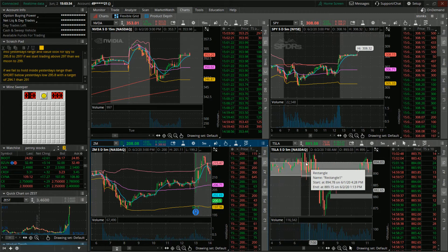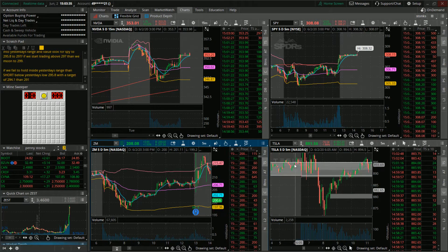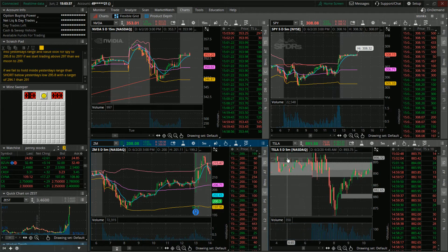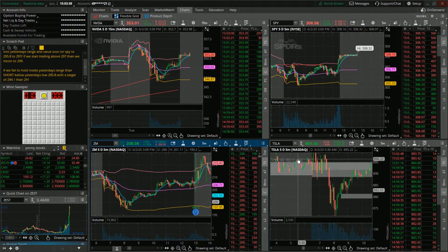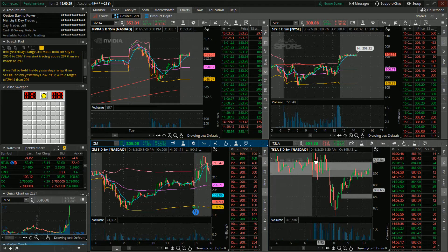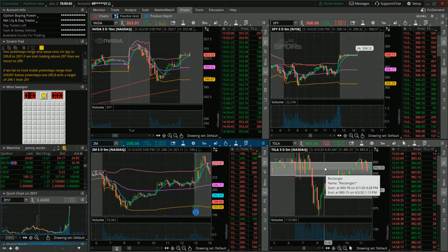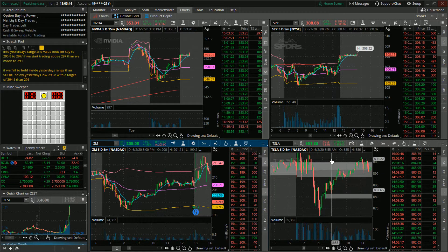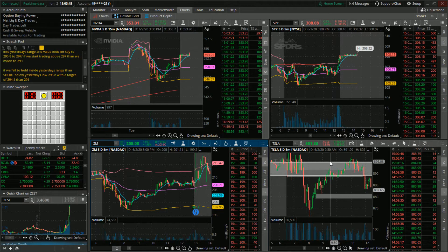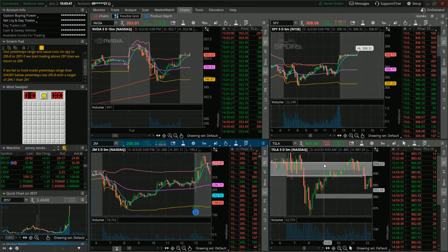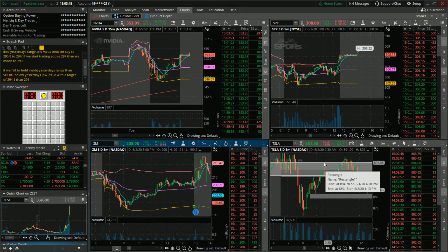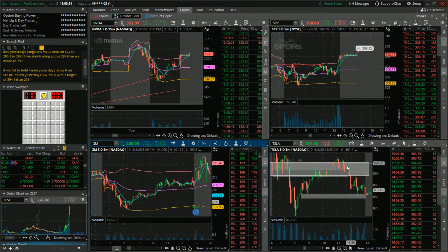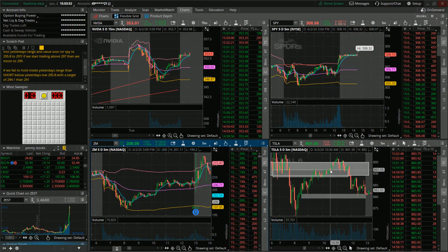I noticed that Tesla was in a consolidation range in this area right here. I was looking at it for quite a while, and I was like, okay, I know that if it breaks in either direction it's going to move in a big way.